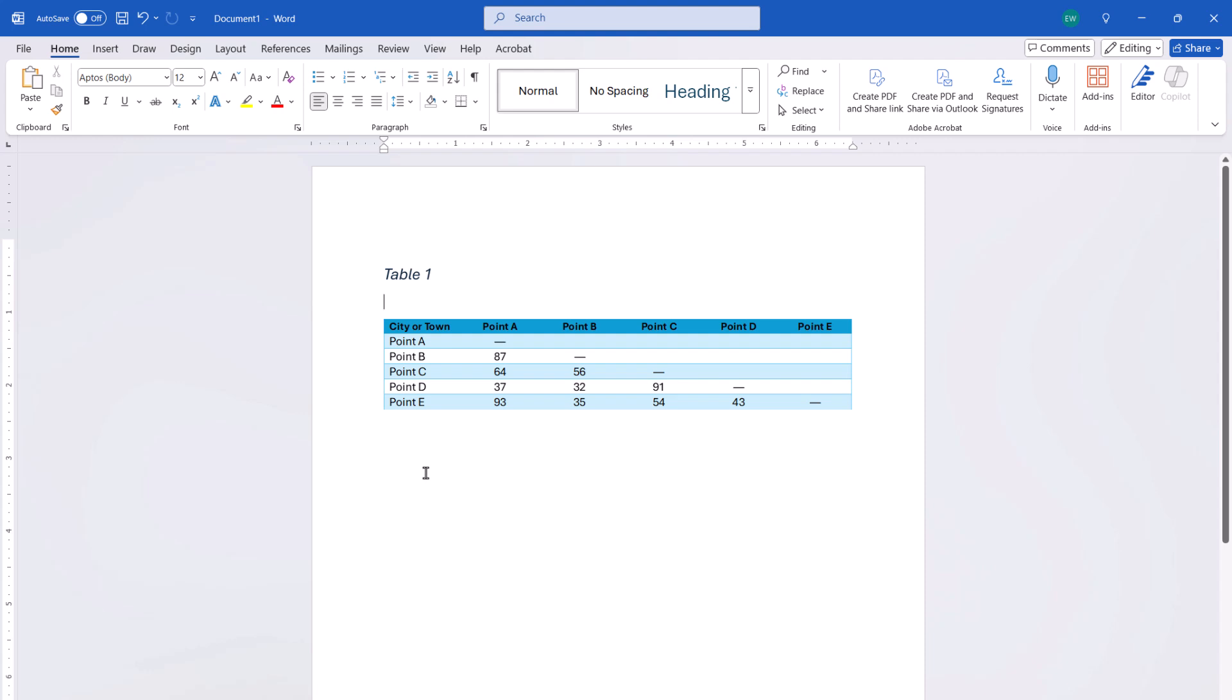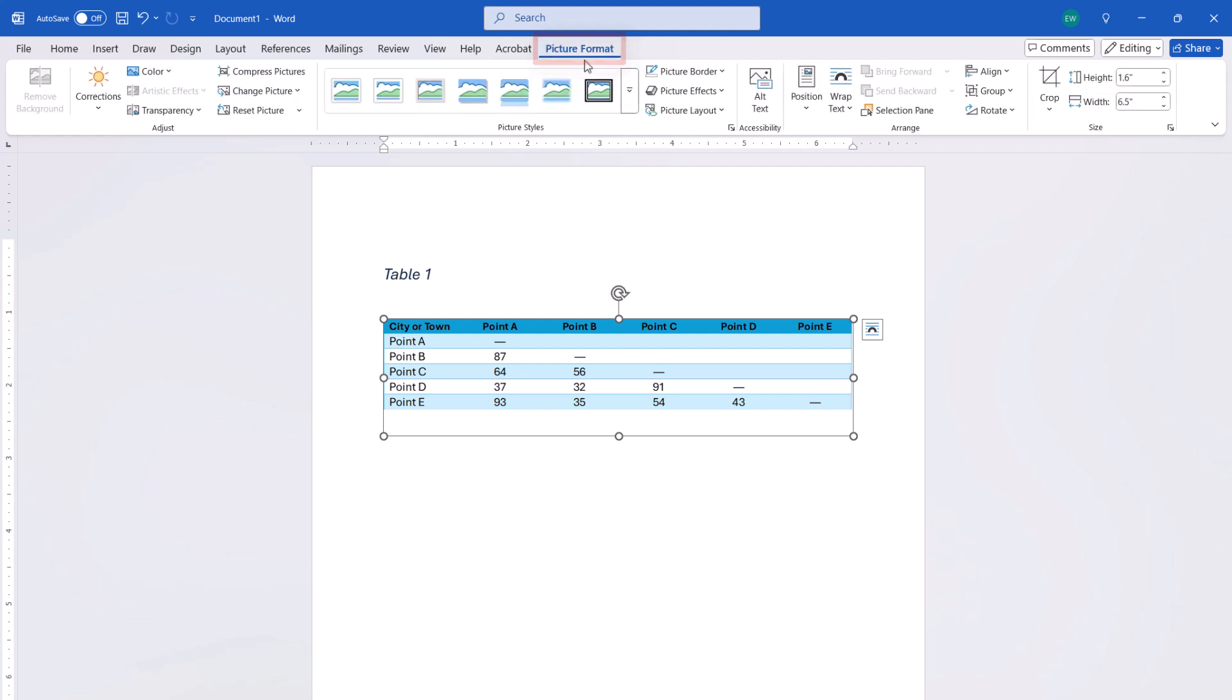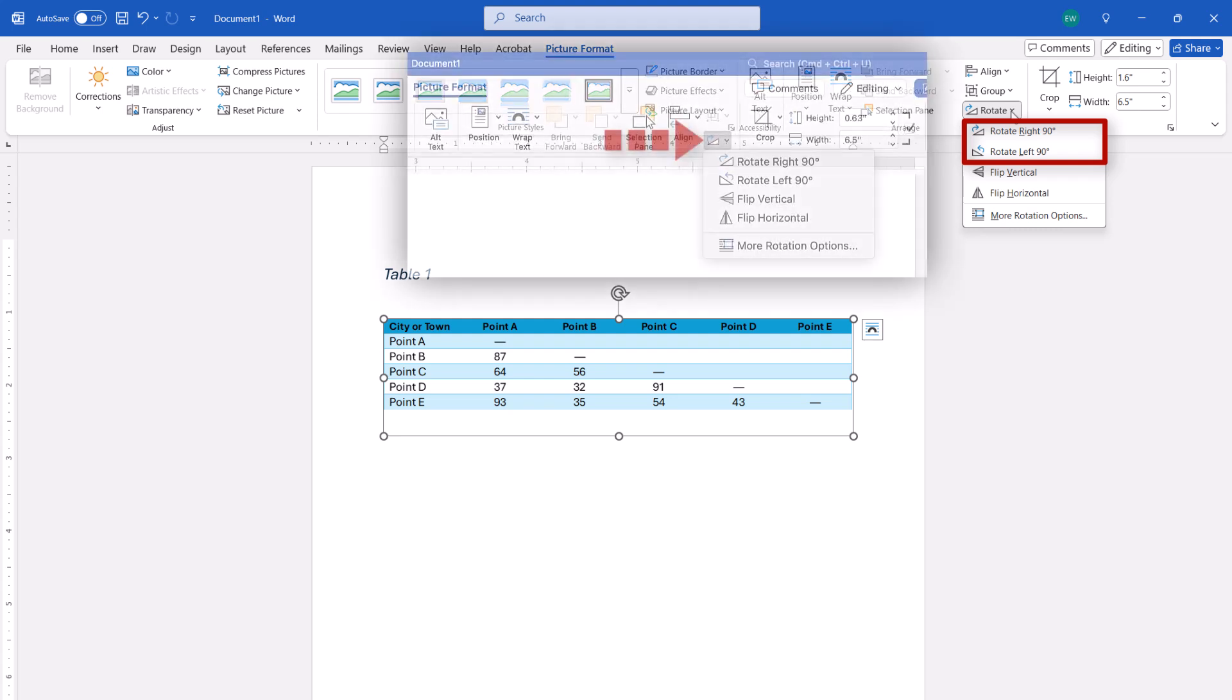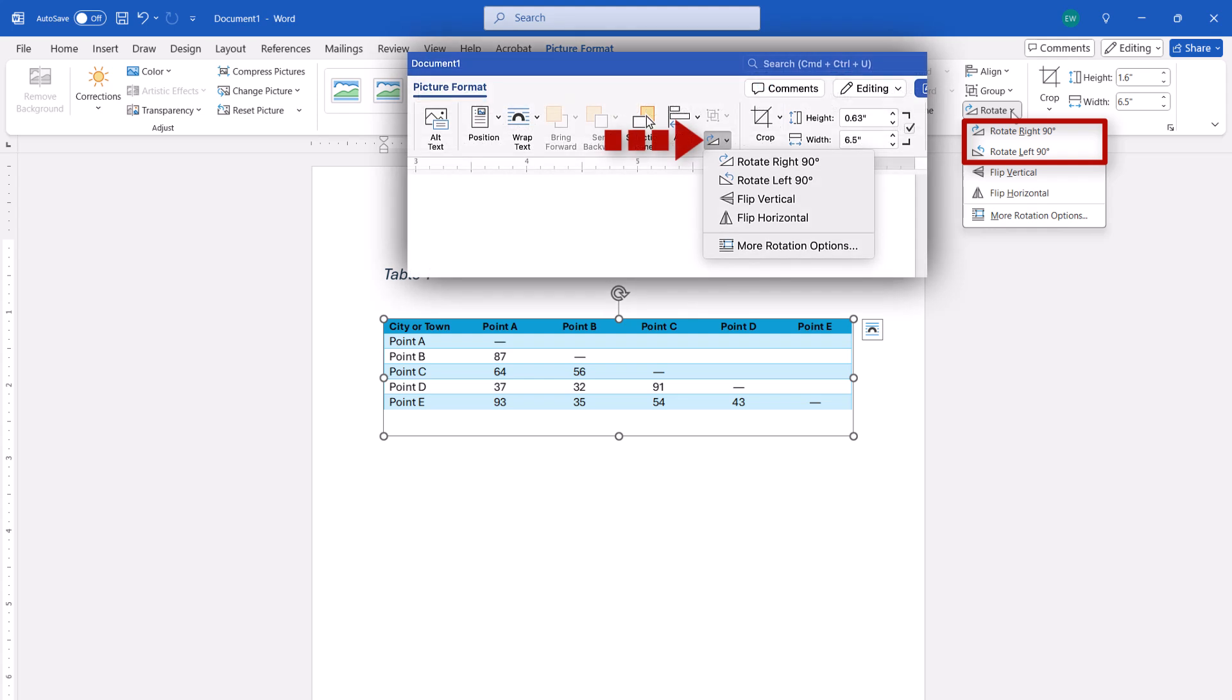Next, select the table which is now a picture, and select the Picture Format tab, and Rotate, followed by Rotate Right 90 degrees or Rotate Left 90 degrees from the drop-down menu. Note that it will look a bit different on Mac.